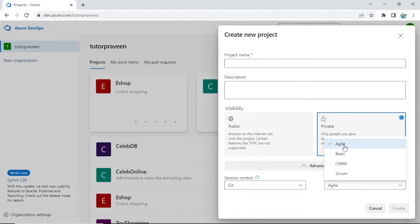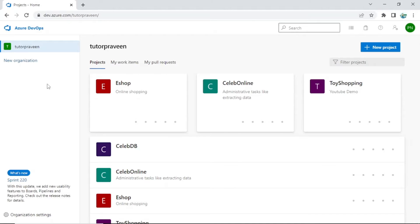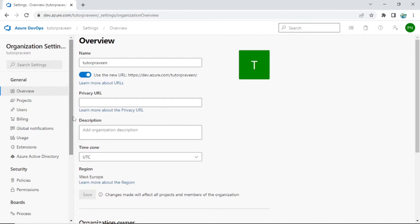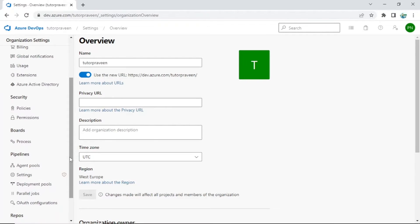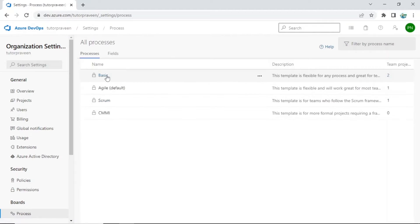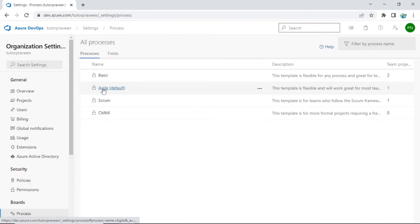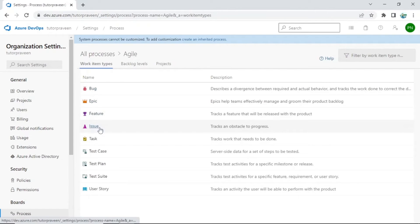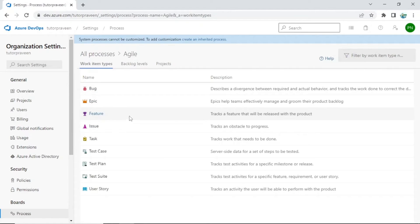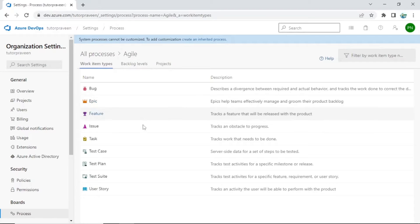The Agile process has certain things — for example it has user story, features, epics, and tasks. Suppose you are following a different process, you may need different kinds of artifacts. You can go to your organization settings — it is in the lower left corner. There you can see the processes. If you go to Agile you can see different types of artifacts like feature, issue, task, and epic.